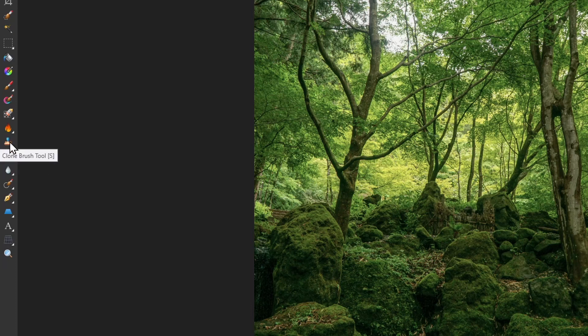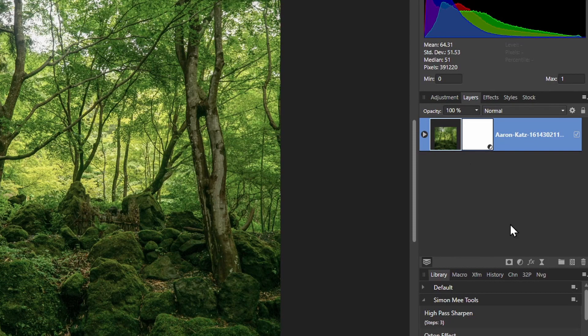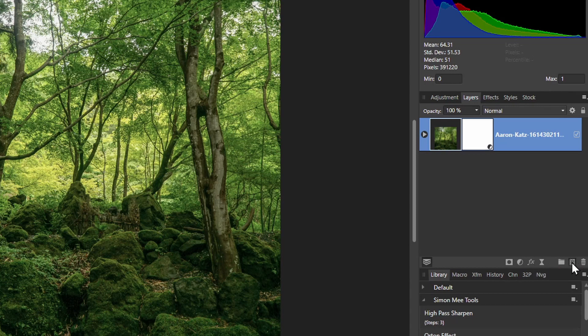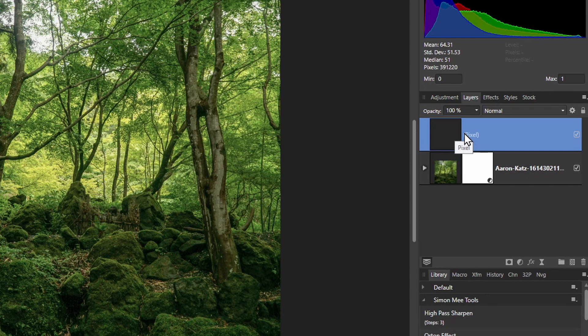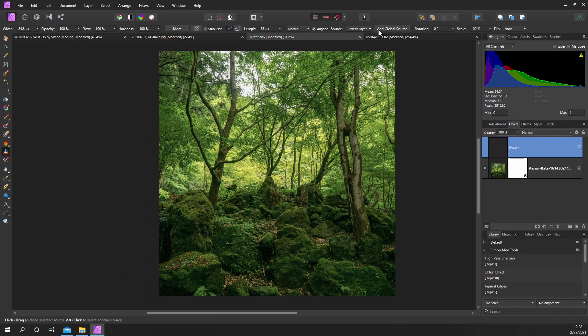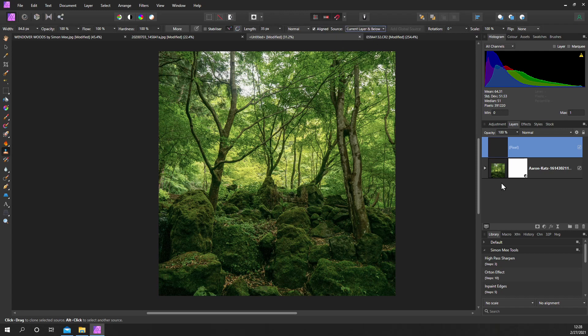What we need to do is pick up our clone tool, go over and create a pixel layer so we don't want to clone directly on the master image. We're going to pick this extra layer to do the work on. Before we start cloning, we've got to change from current layer to current layer below so it will pick up the information from the master image.